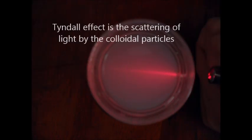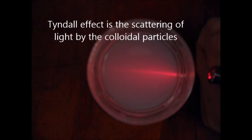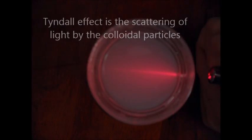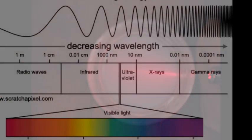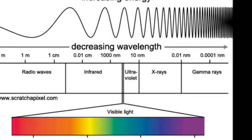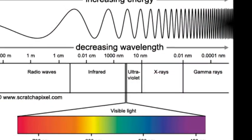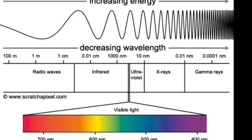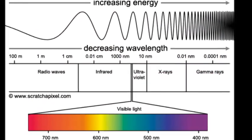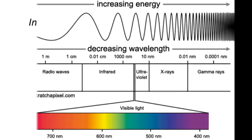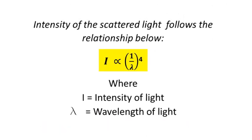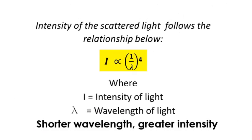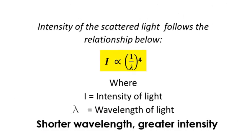So, what's the science behind this phenomenon? The Tyndall effect is caused by scattering of light by the particles in a colloidal solution. The particles must have a size comparable to the wavelength of visible light for the scattering to occur. Intensity of the scattered light follows the relationship shown.